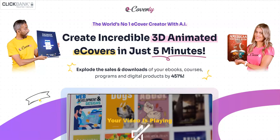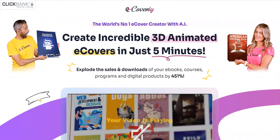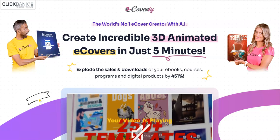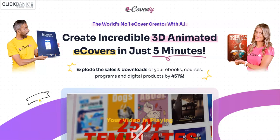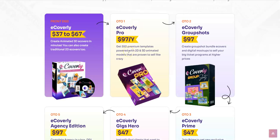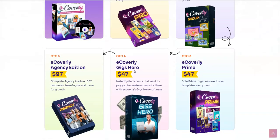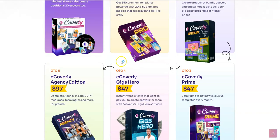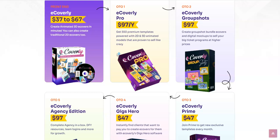We are straight on to the sales page. What I'm going to be doing in this video is taking you straight inside the members area of eCoverly, then sharing with you the software demo of this eCover creator. Then I'm going to share with you the pricing points of the front end, and how you can get a discount on the front end, as well as what are the OTOs or upgrades or upsells of eCoverly. If you are interested in getting all of these OTOs in one single package, you can get a 65% off discount coupon code which I'm going to be listing right below this video in the description.